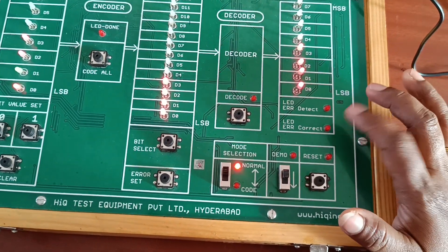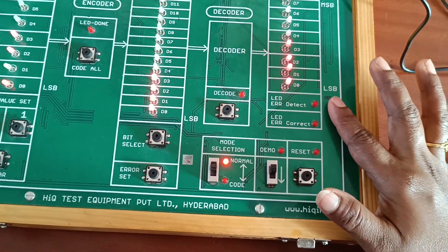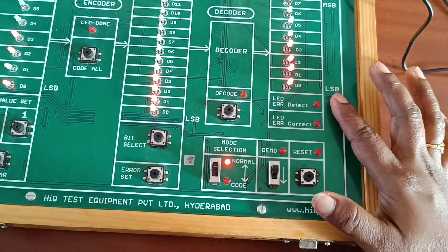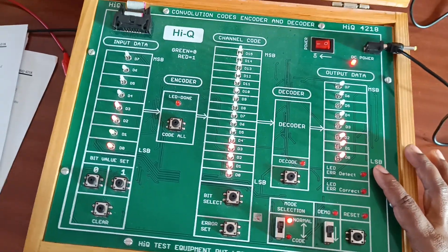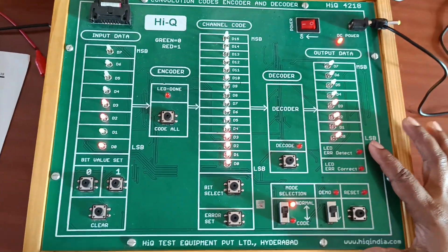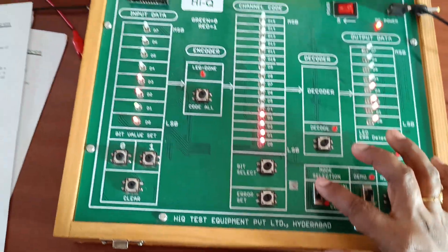So we are doing the same experiment in code method.